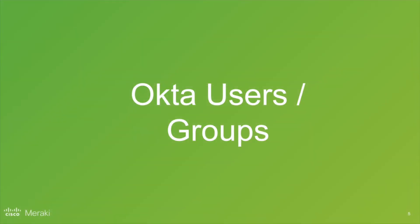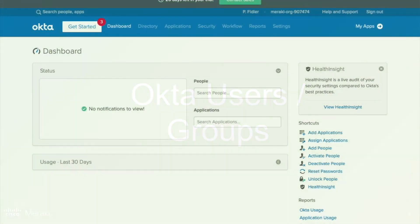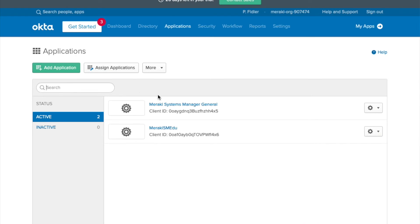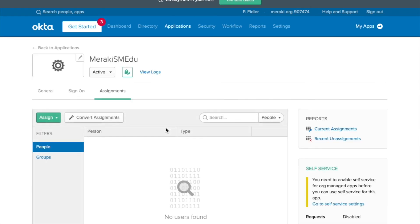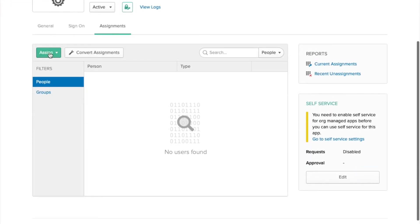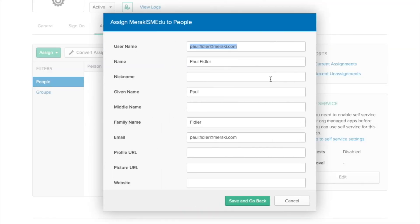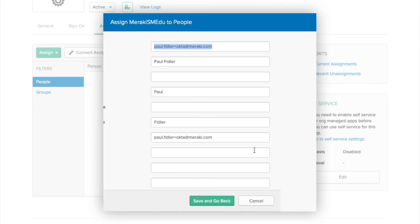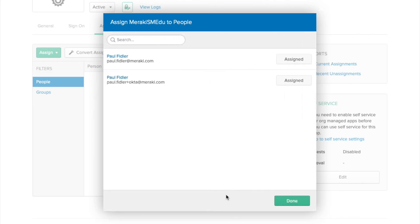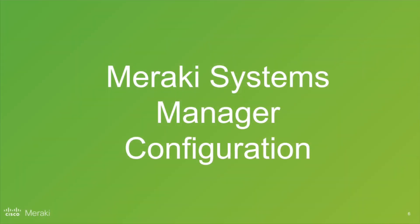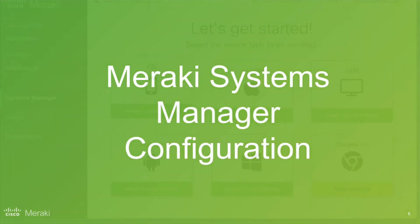What we now need to do is assign some users and groups to this particular application. Back to applications — pick the one that you've just created and you'll see you now have the ability to add people or groups here. I'm just going to assign these two particular users, but for larger companies use groups instead. We're now going to move on to the Systems Manager creation.